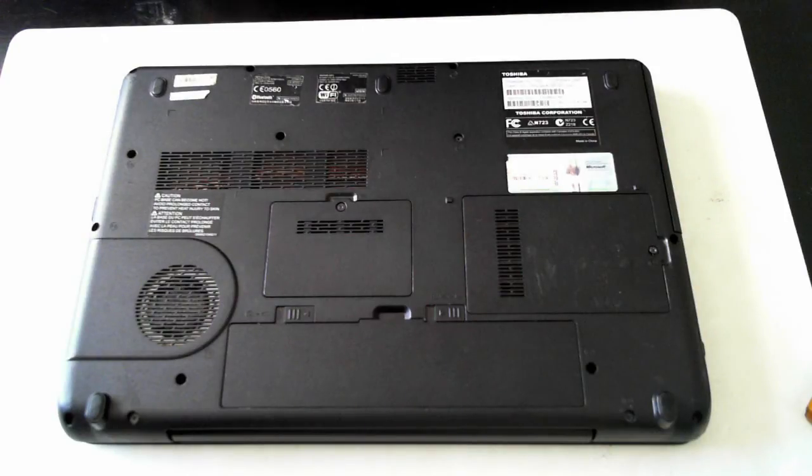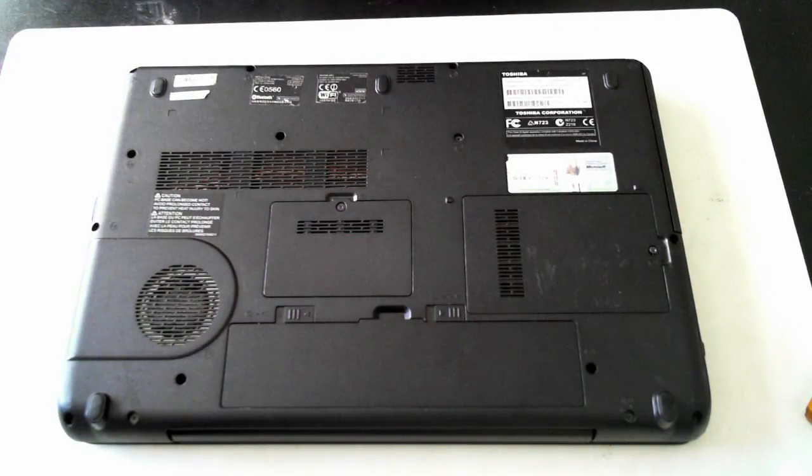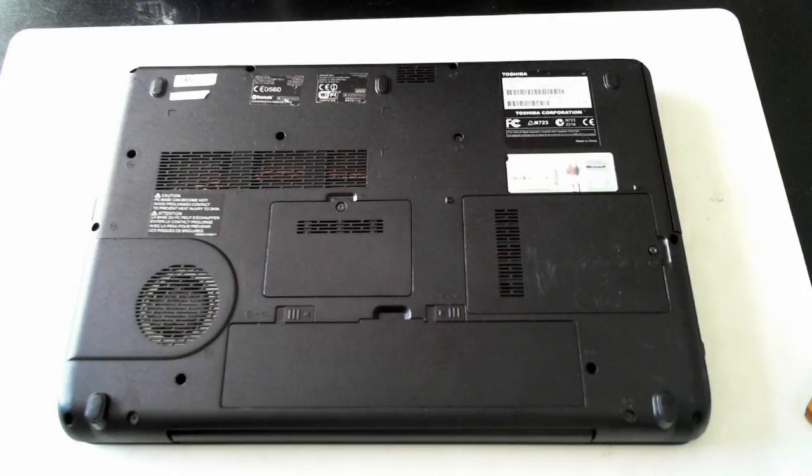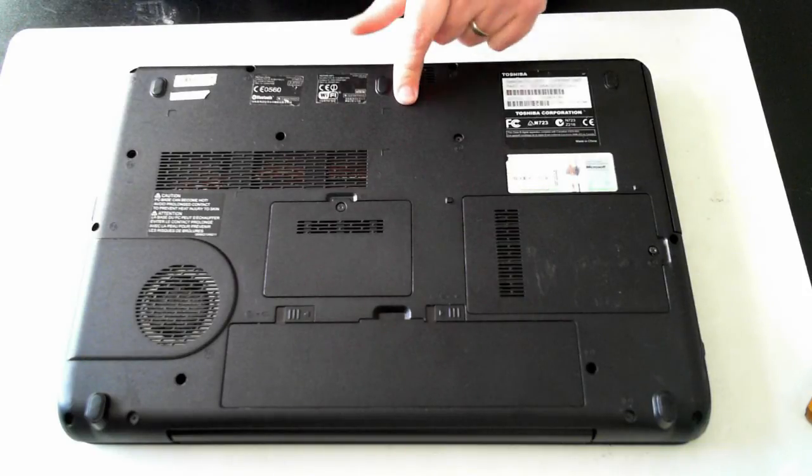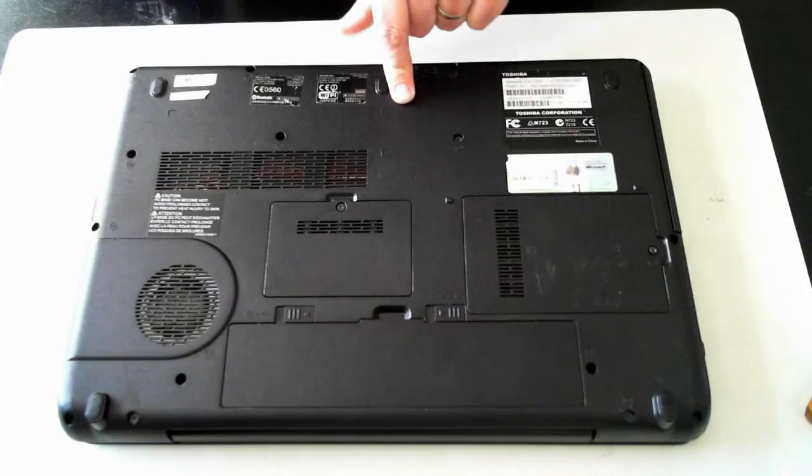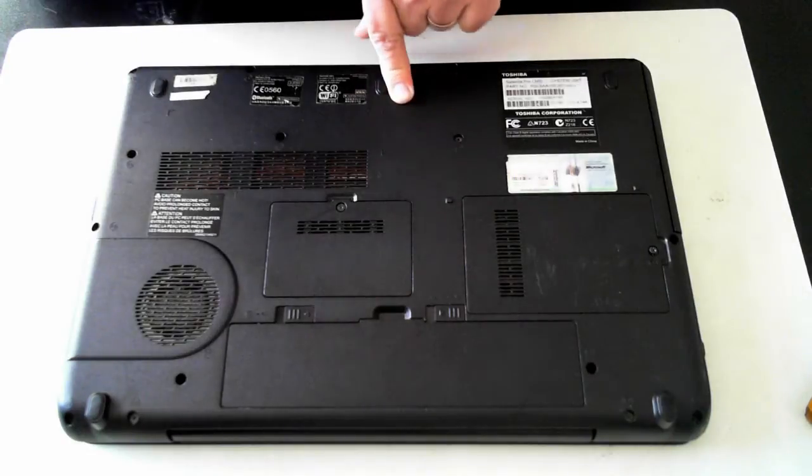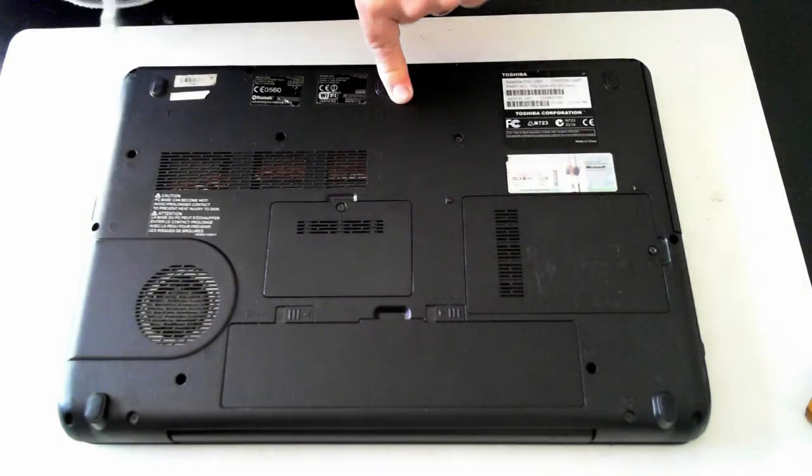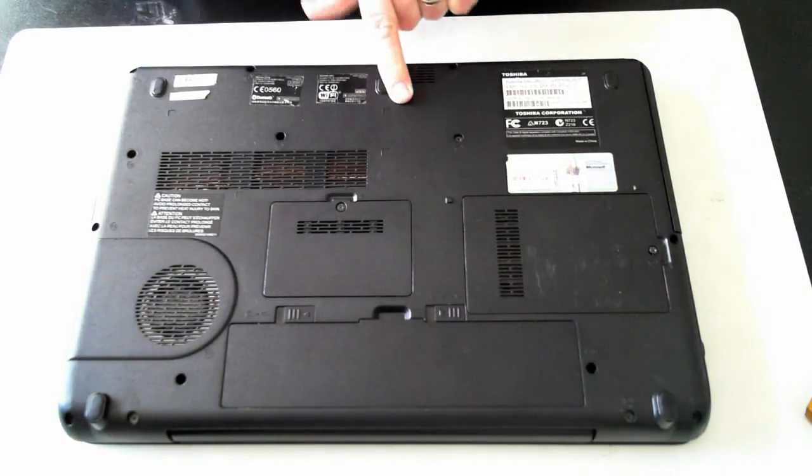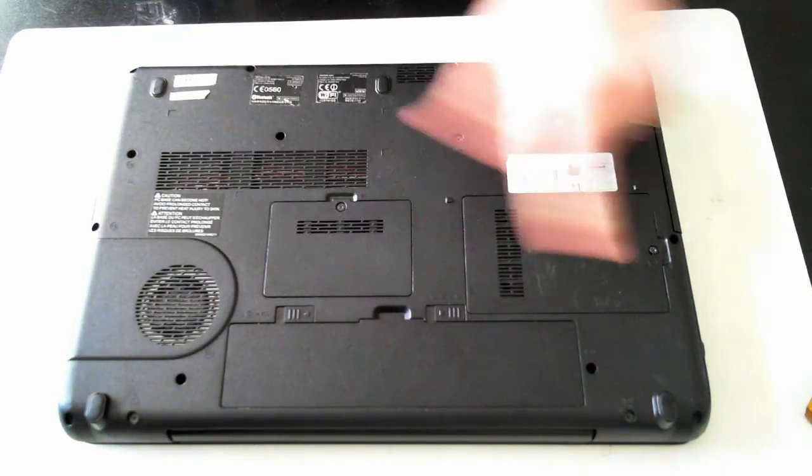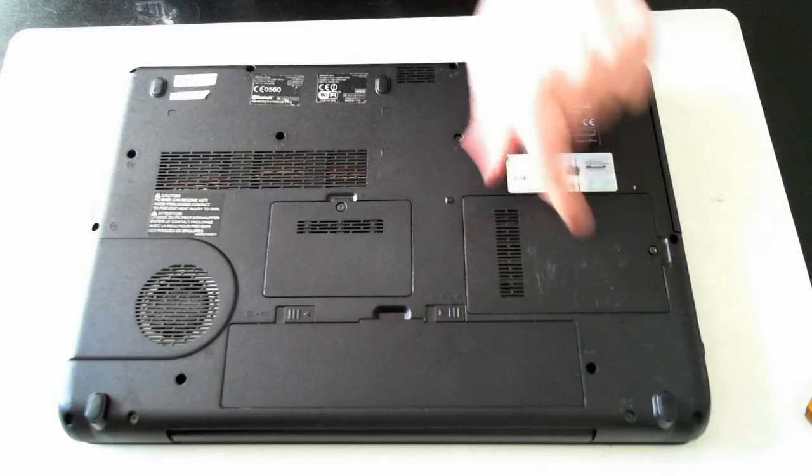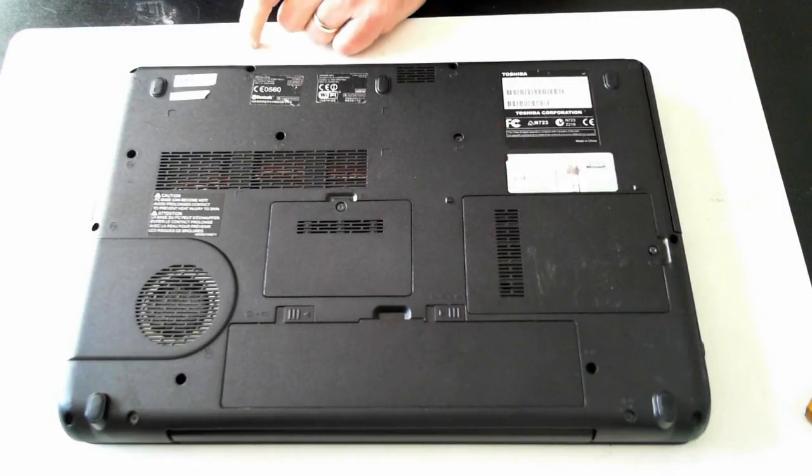Hi, it's David here from DP Computing. Today we've got a Toshiba Satellite Pro L500 laptop here. I'm just going to do a partial teardown for the moment just to get to the memory which is in here and the hard drive so we can just upgrade them.